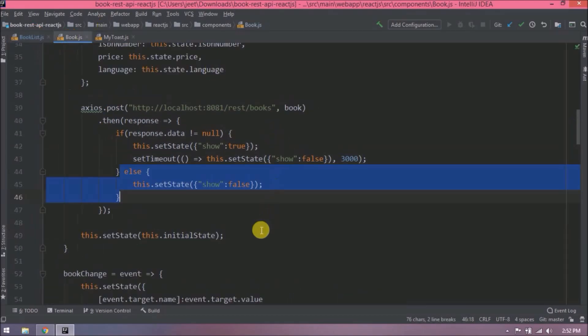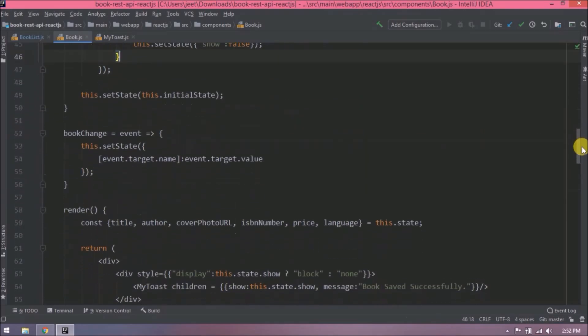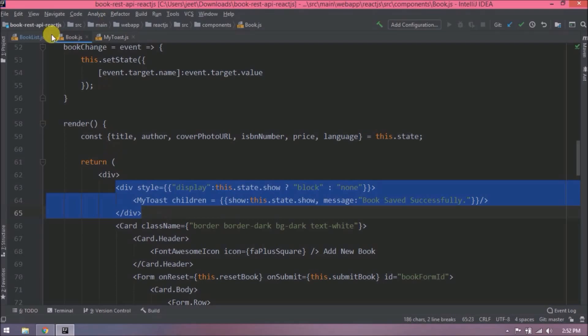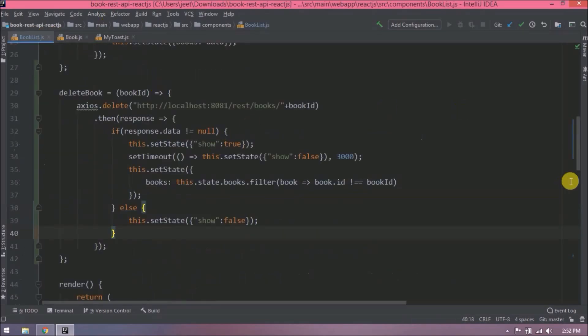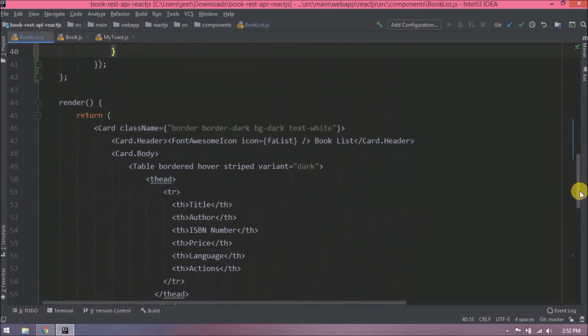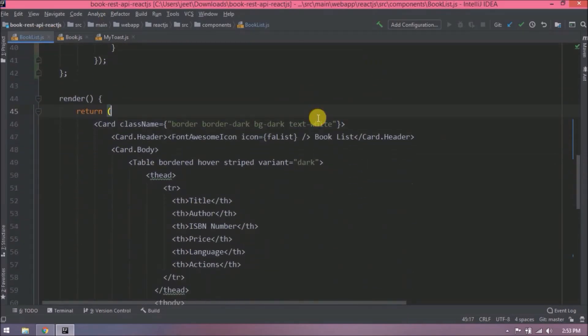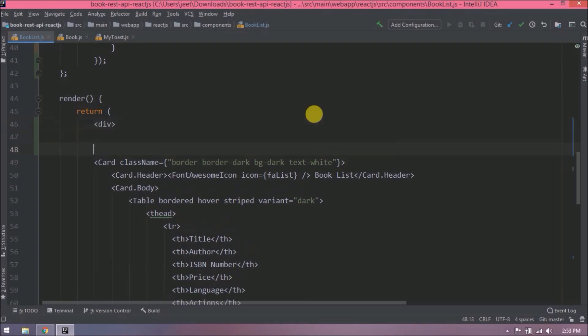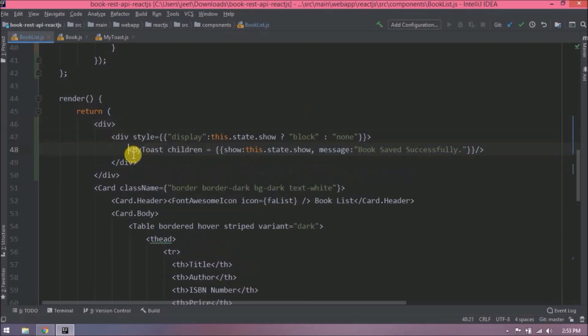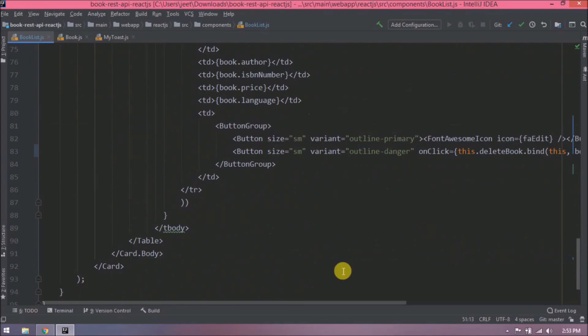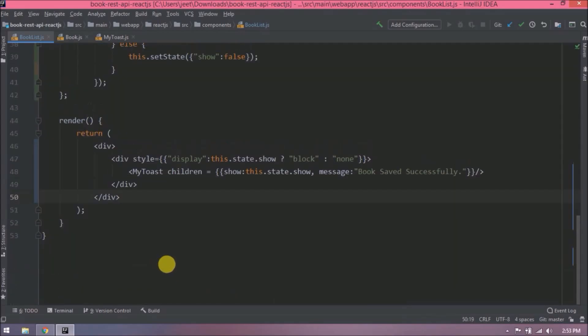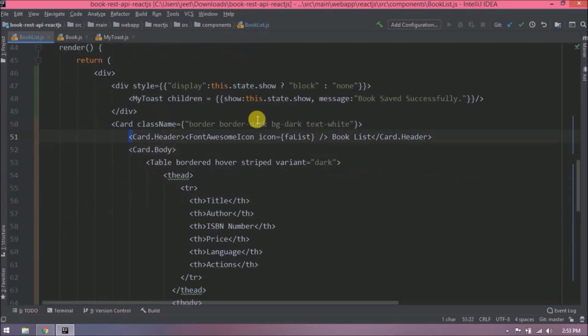Now let's copy my toast related code also. Before paste let's add a div element. Now let's paste, move this card to inside the div. Change the success message to delete the message.